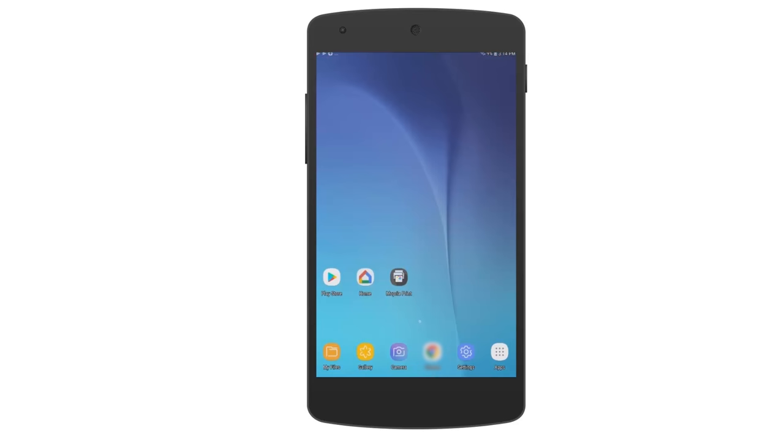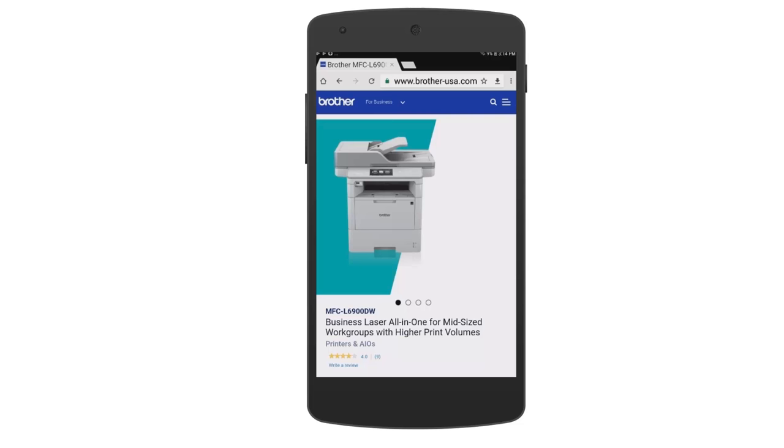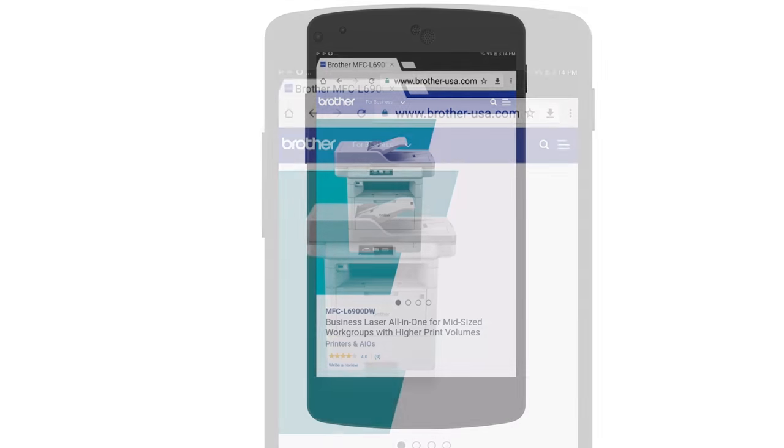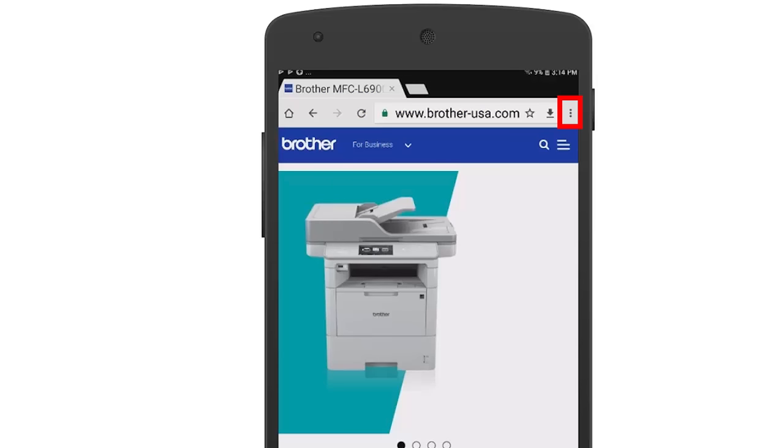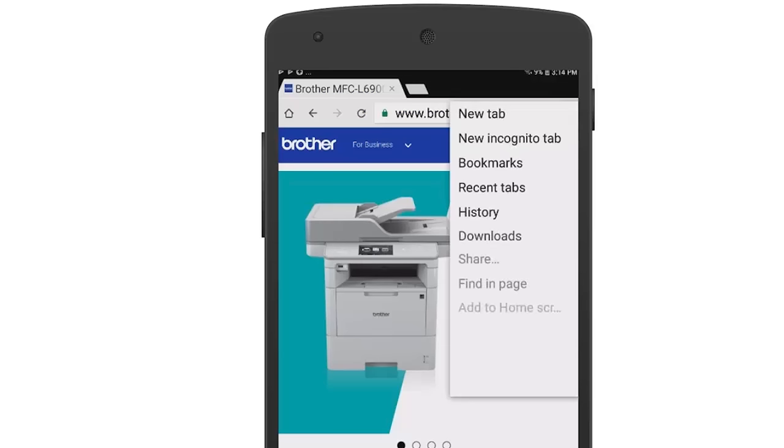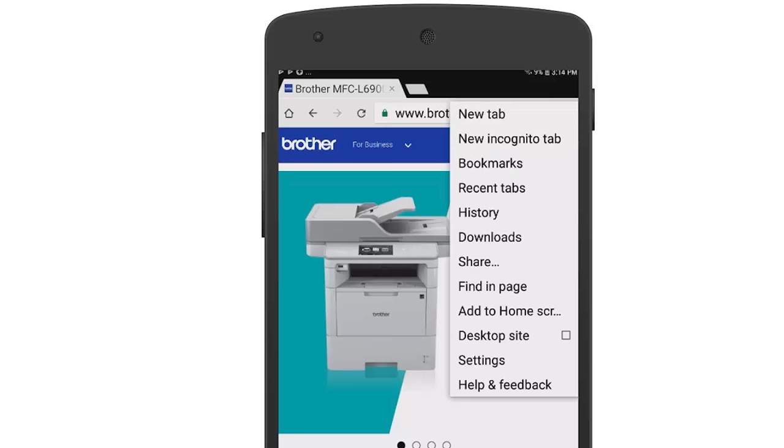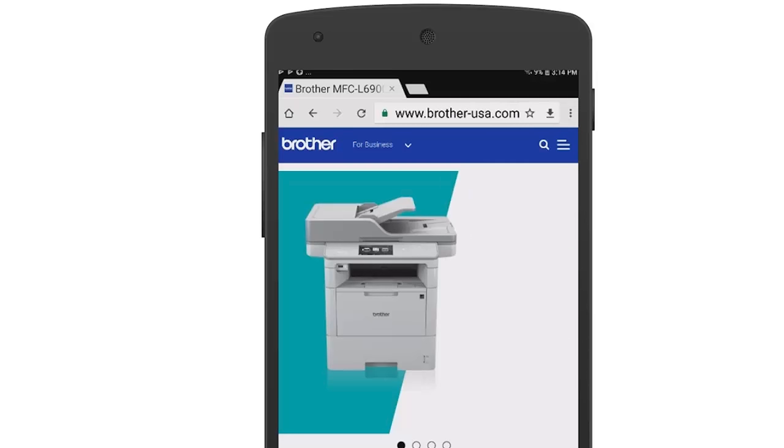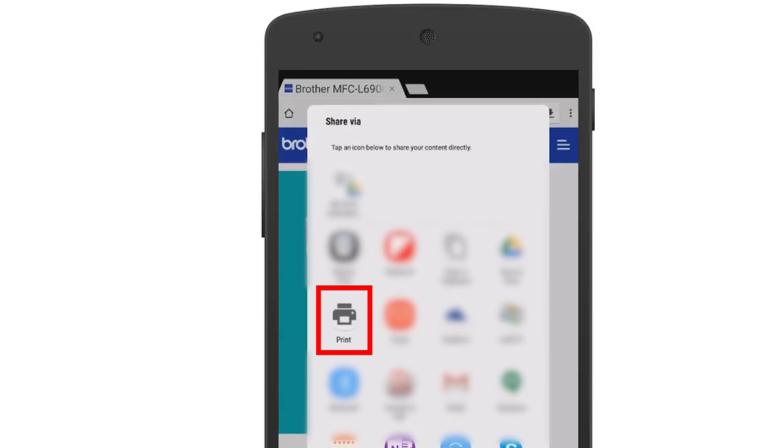Now open the application you wish to print from. In this example, we will use Google Chrome. Tap the three-dot icon to reveal the option list. Next, tap Share, then tap Print.